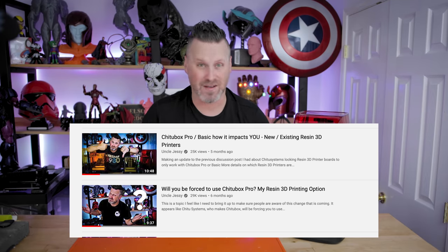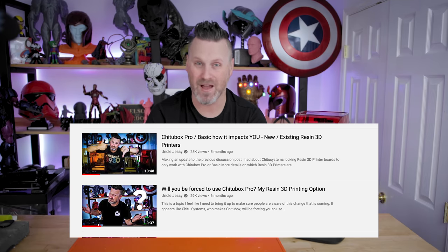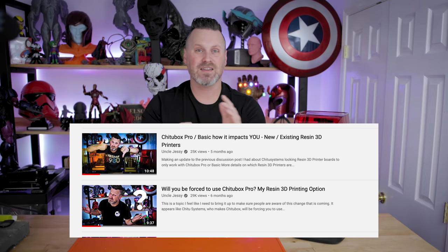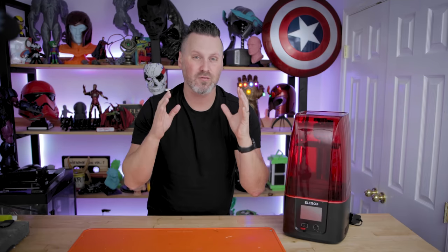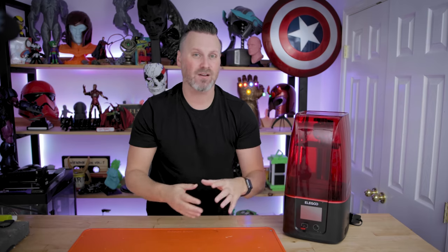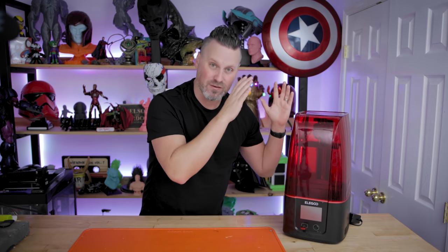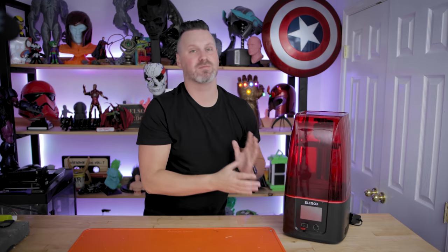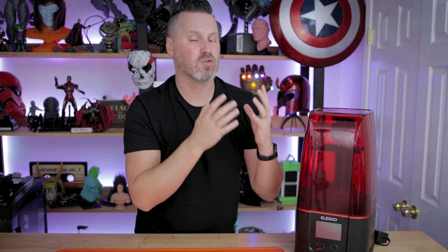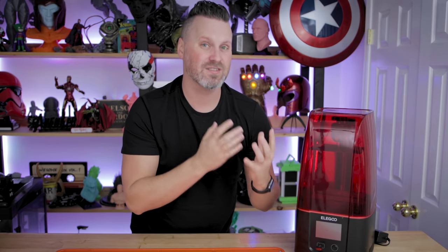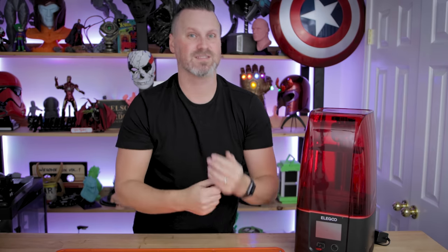And I was not a fan of that whatsoever. A lot of you in the community also voiced your opinions and pushed back on not only the manufacturers of the machines, but also Chi 2 Systems who produces Chi 2 box. And I am so happy to see this latest release from Lychee that now officially supports these printers like the Elgu Mars 3.